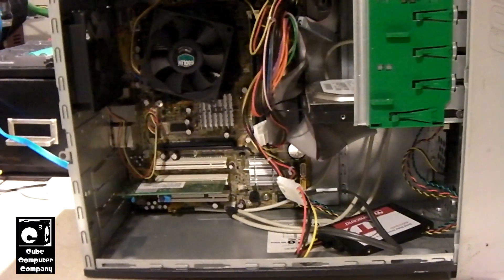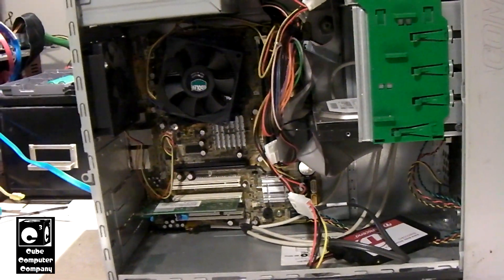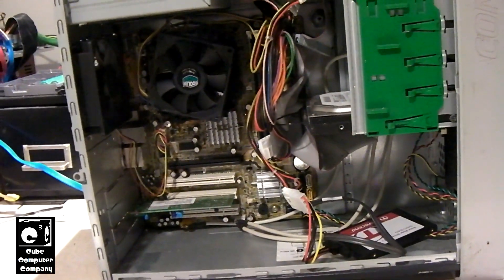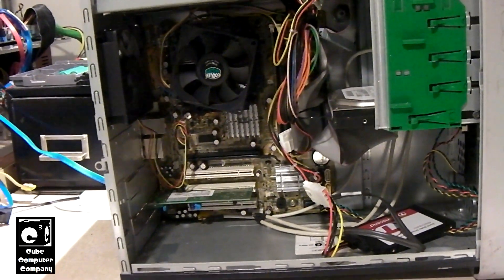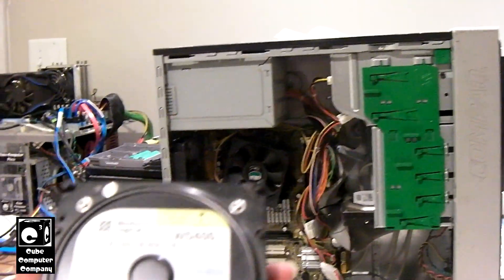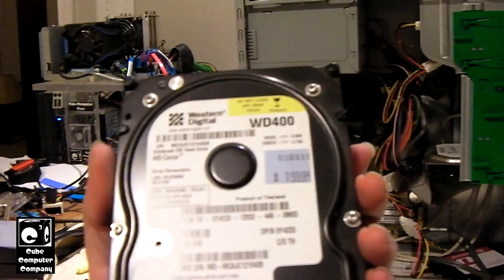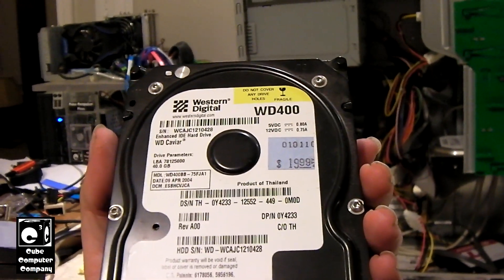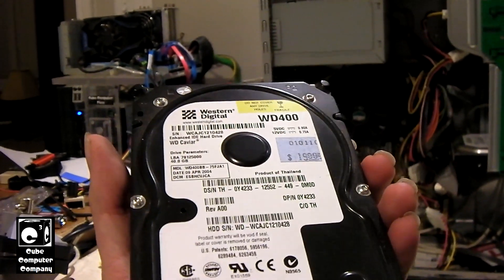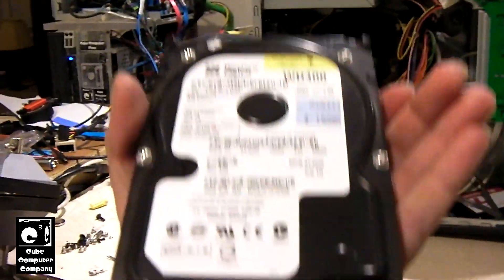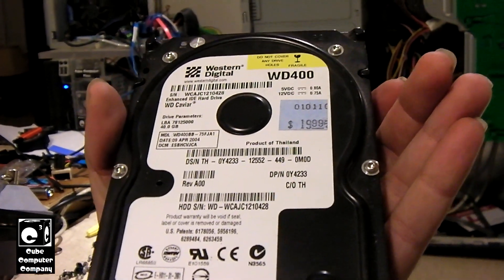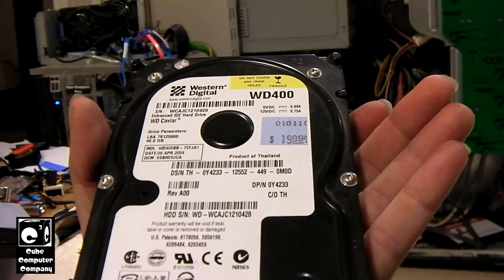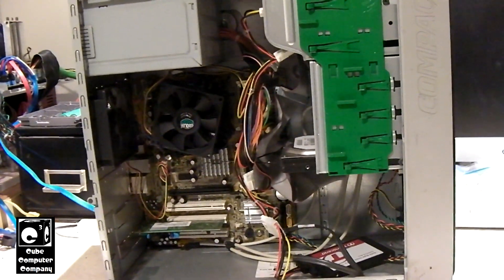We have a 64 gigabyte SSD in there right now, which does meet the requirements because the minimum requirement for storage for Windows 11 is 64 gigabytes. Here we have a Western Digital 40 gigabyte hard drive from 2004. This thing's 18 years old. And we're going to actually copy the data off that SSD and put it on this bad boy. And then we're going to start the system up and admire this already slow running machine meeting none of the minimum system requirements for Windows 11.